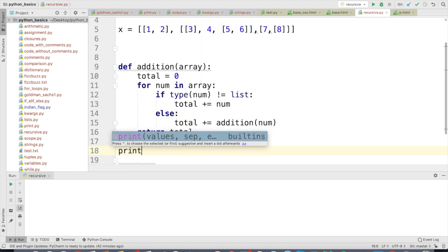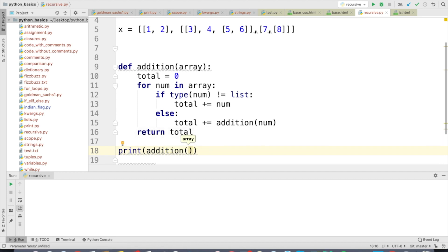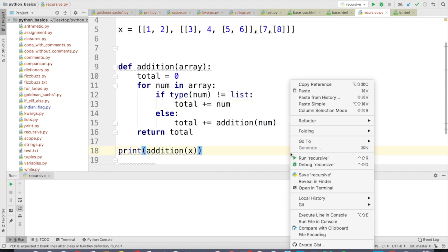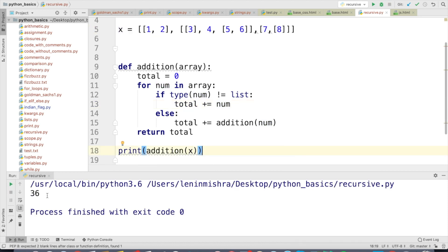Now, if I go ahead and print addition(x), passing in the arbitrary structured list, Python returns 36. You can verify this yourself: 1+2+3+4+5+6+7+8 equals 36, which confirms it is giving us exactly the sum of all the elements, no matter how arbitrary the structure is.